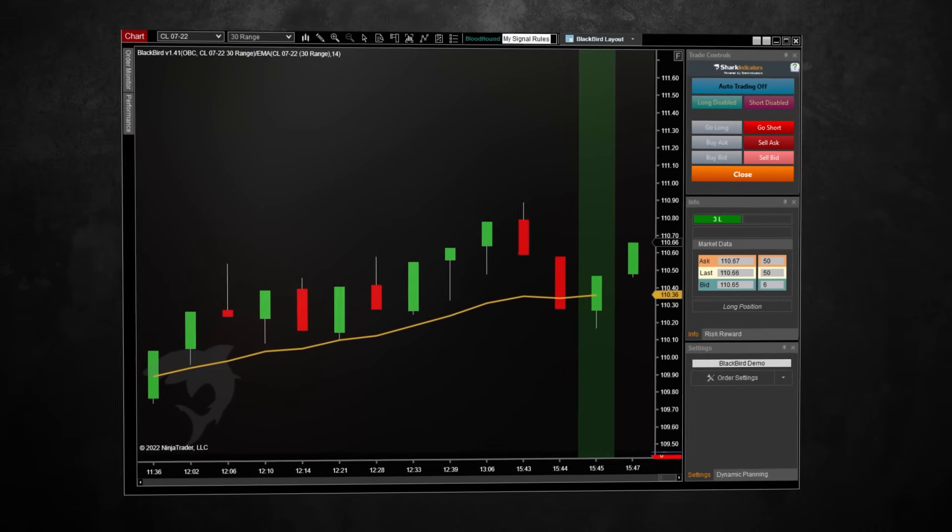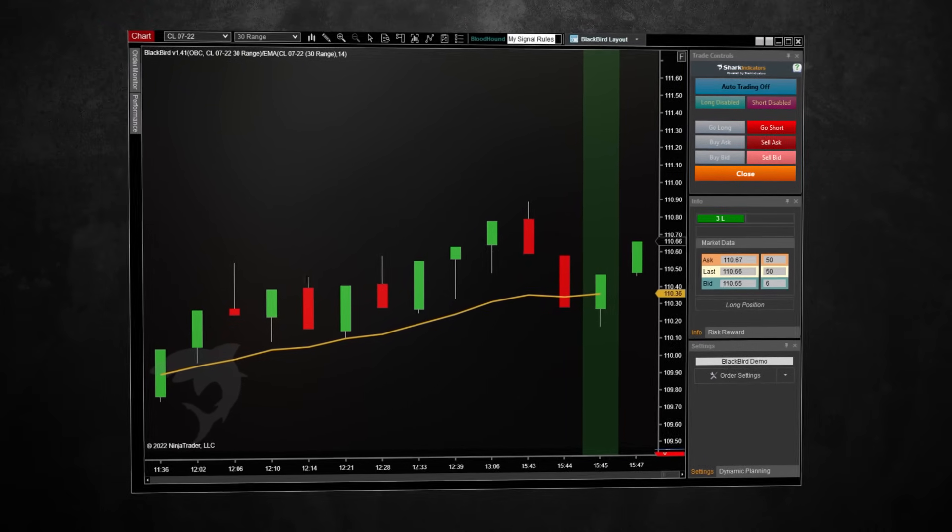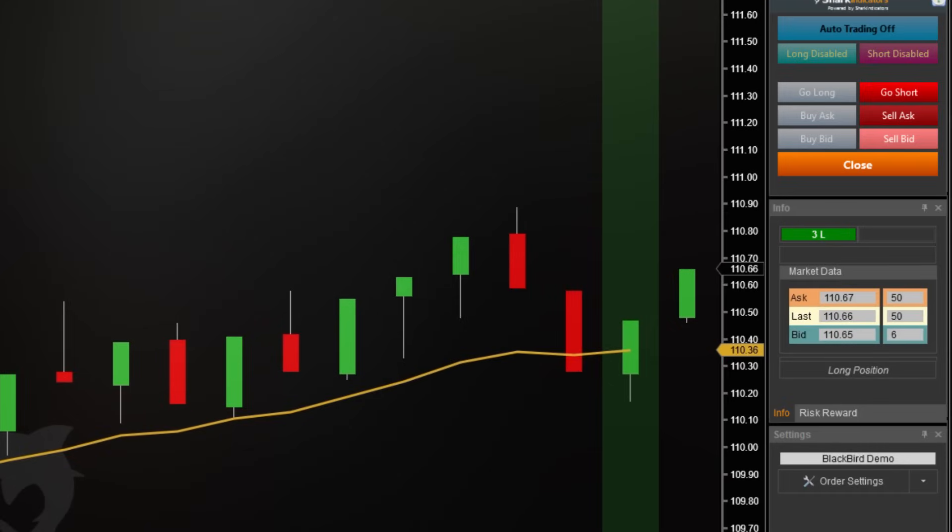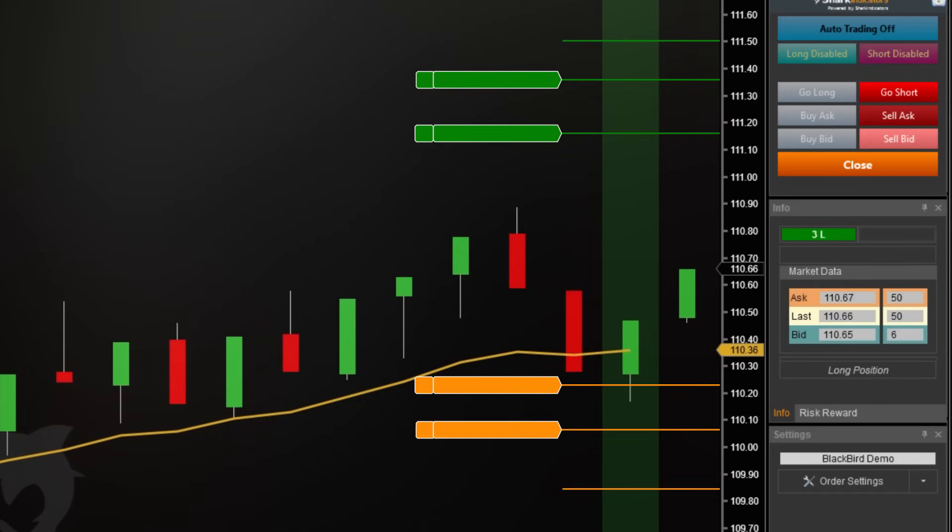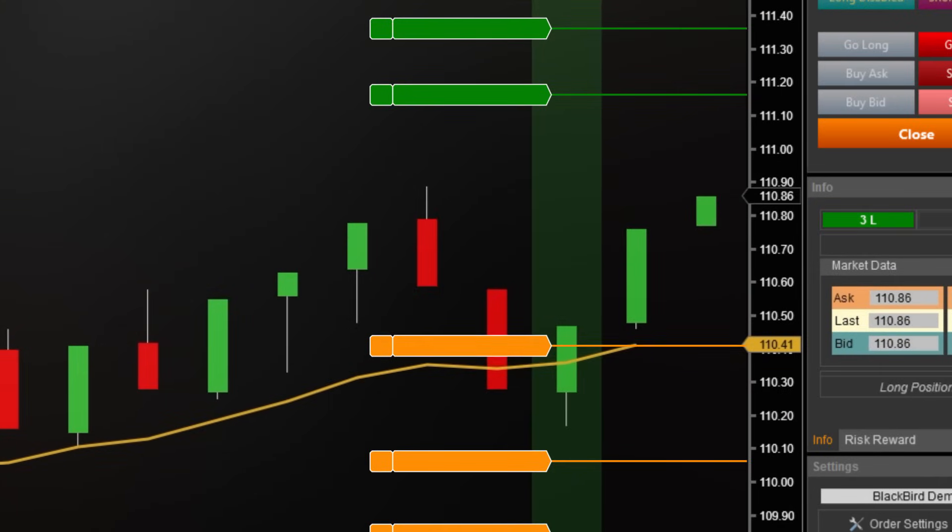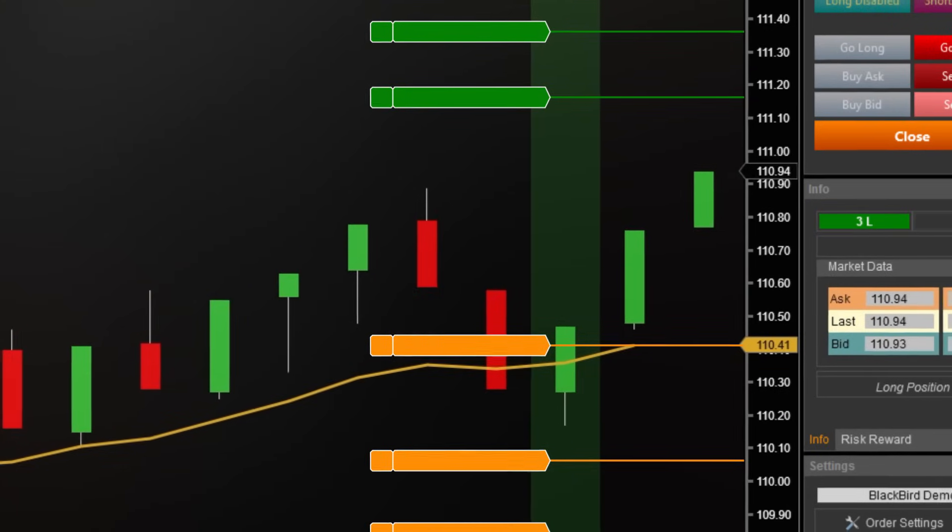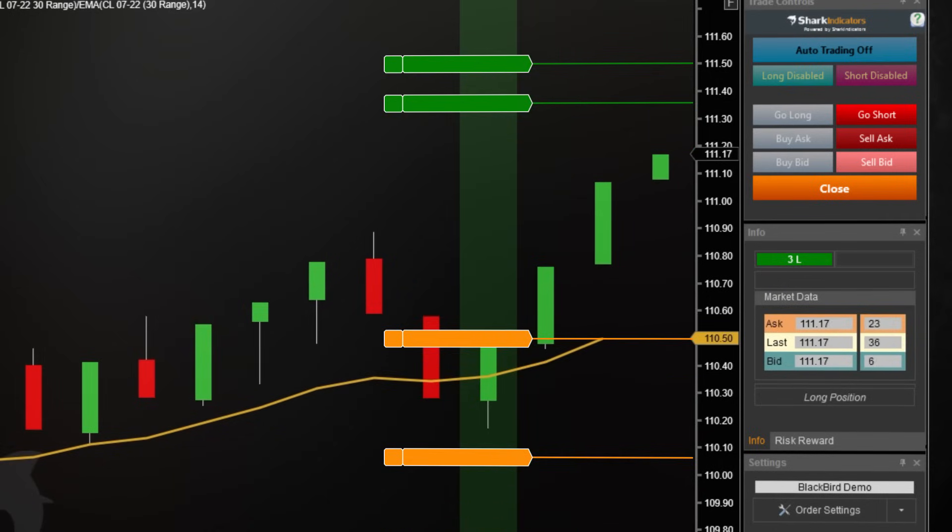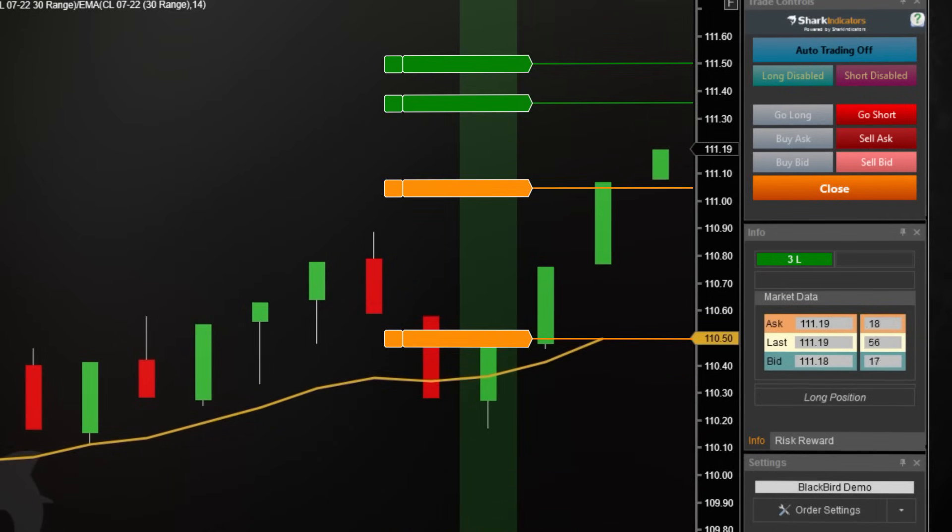For example, now that we're in the trade from that signal, I want three order sets with different targets. As the price moves up, I want a stop loss to pull up to follow the EMA. Then, when price hits the first profit target, let's tighten the other stop loss to a fixed trail.